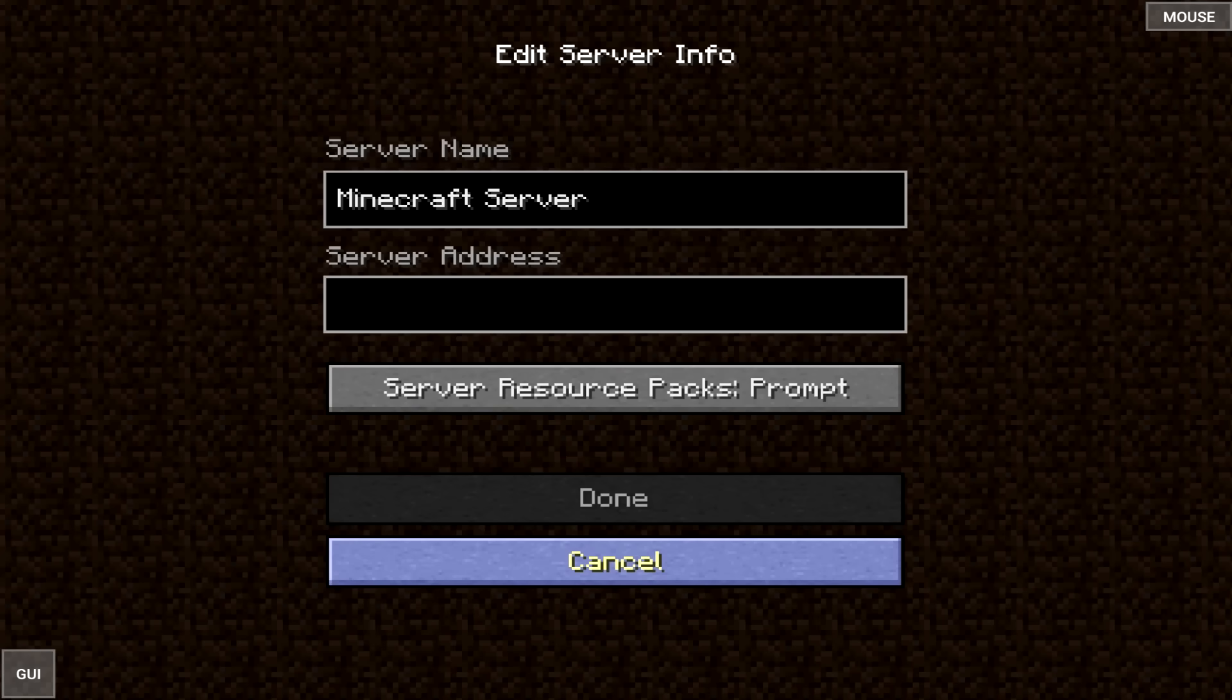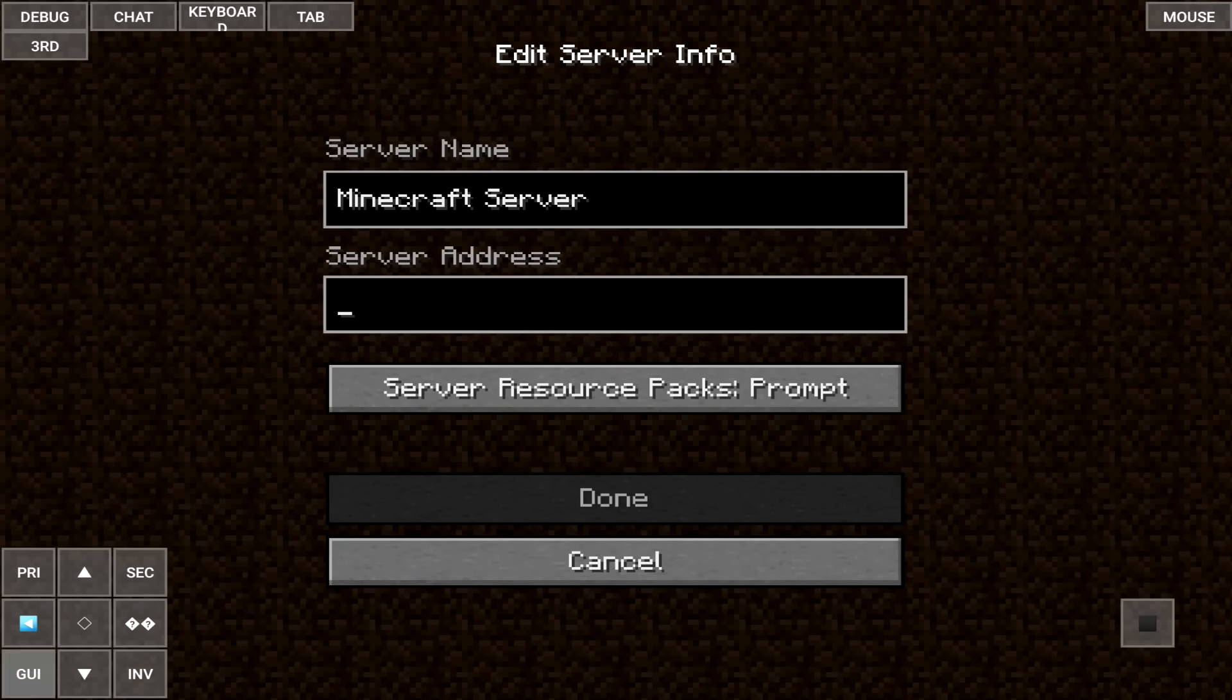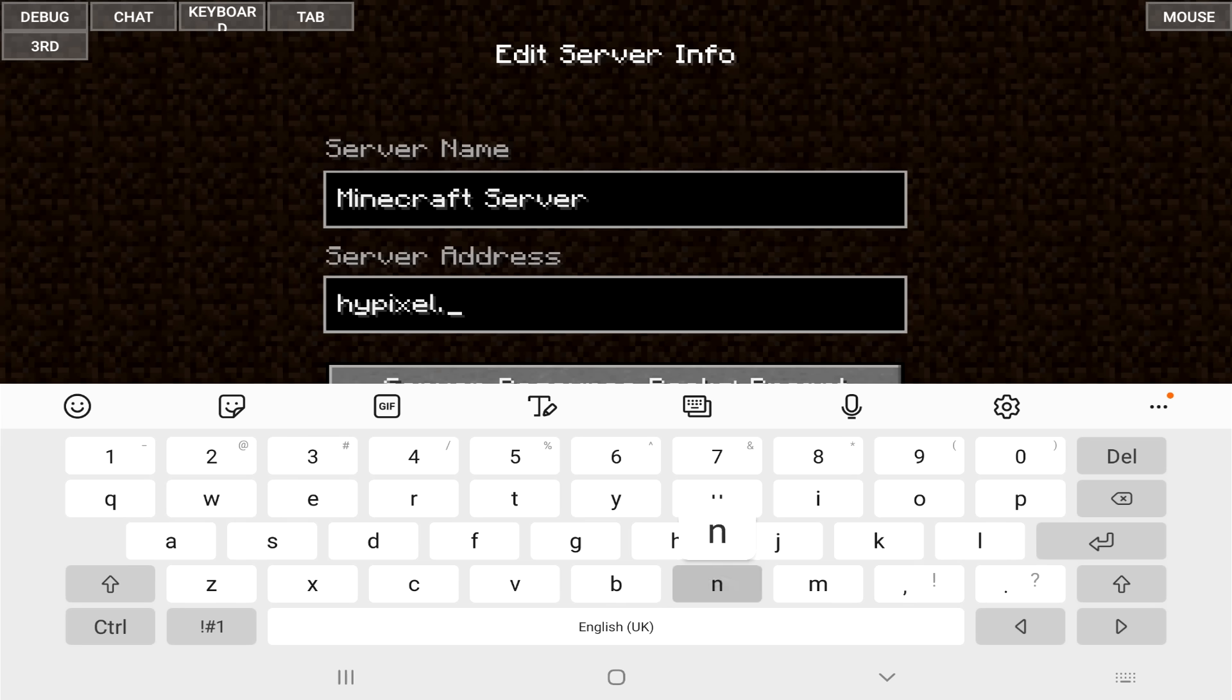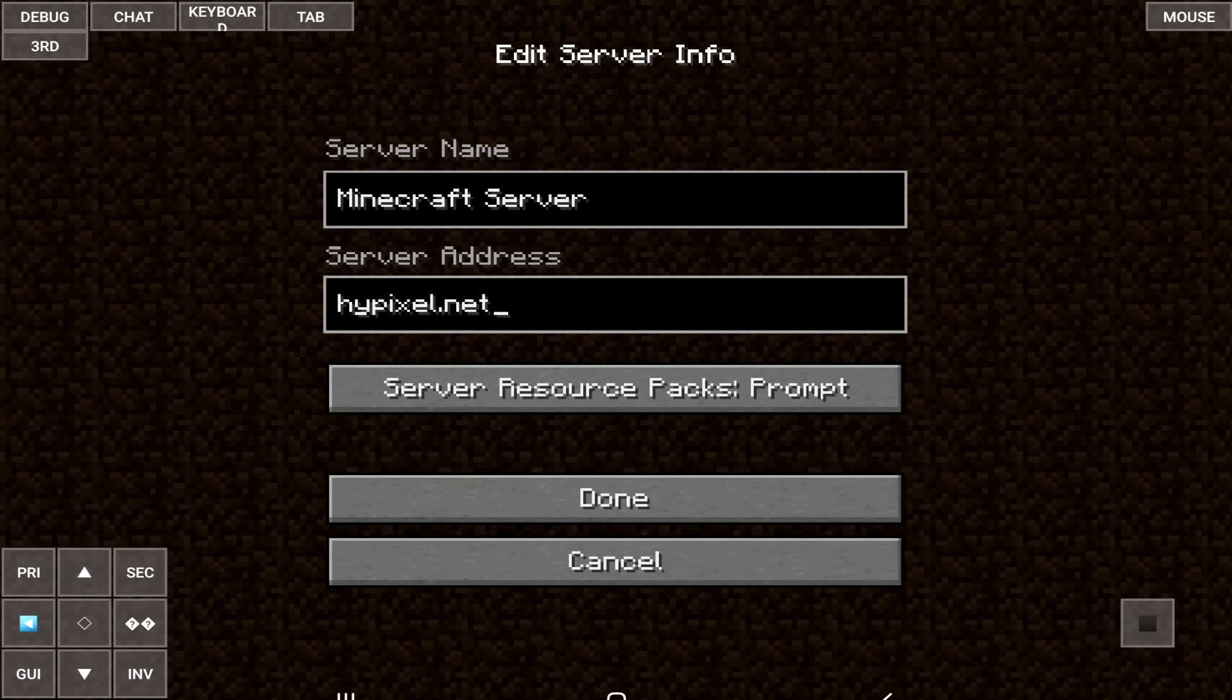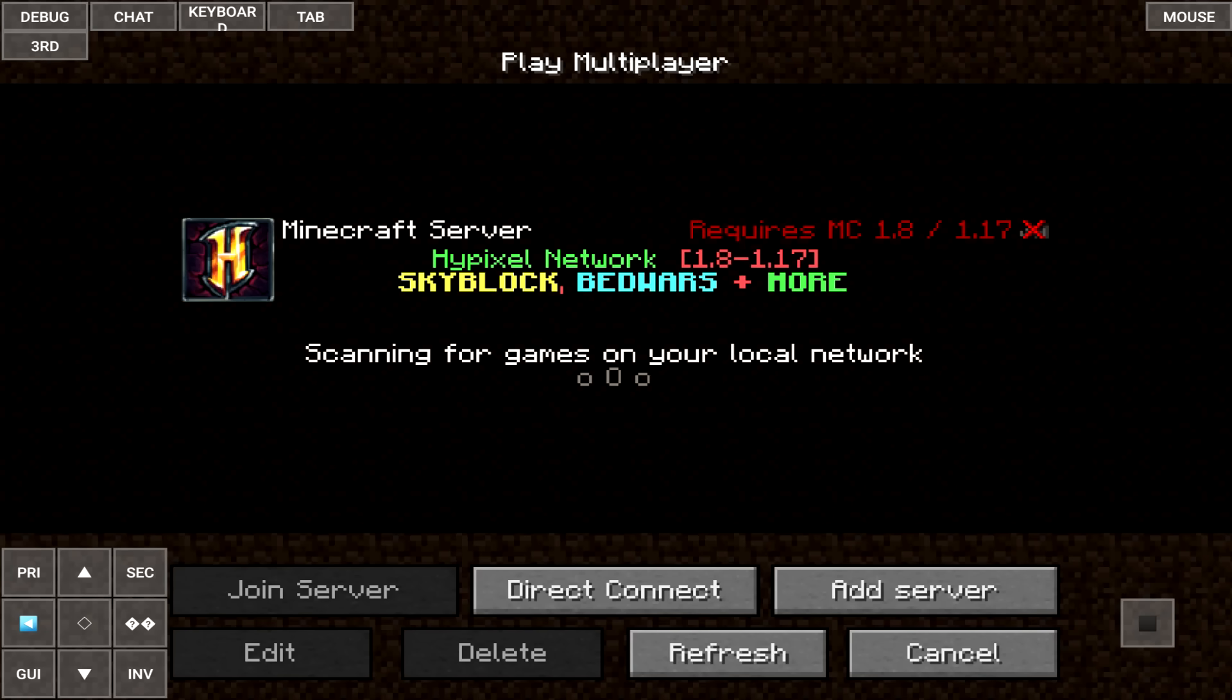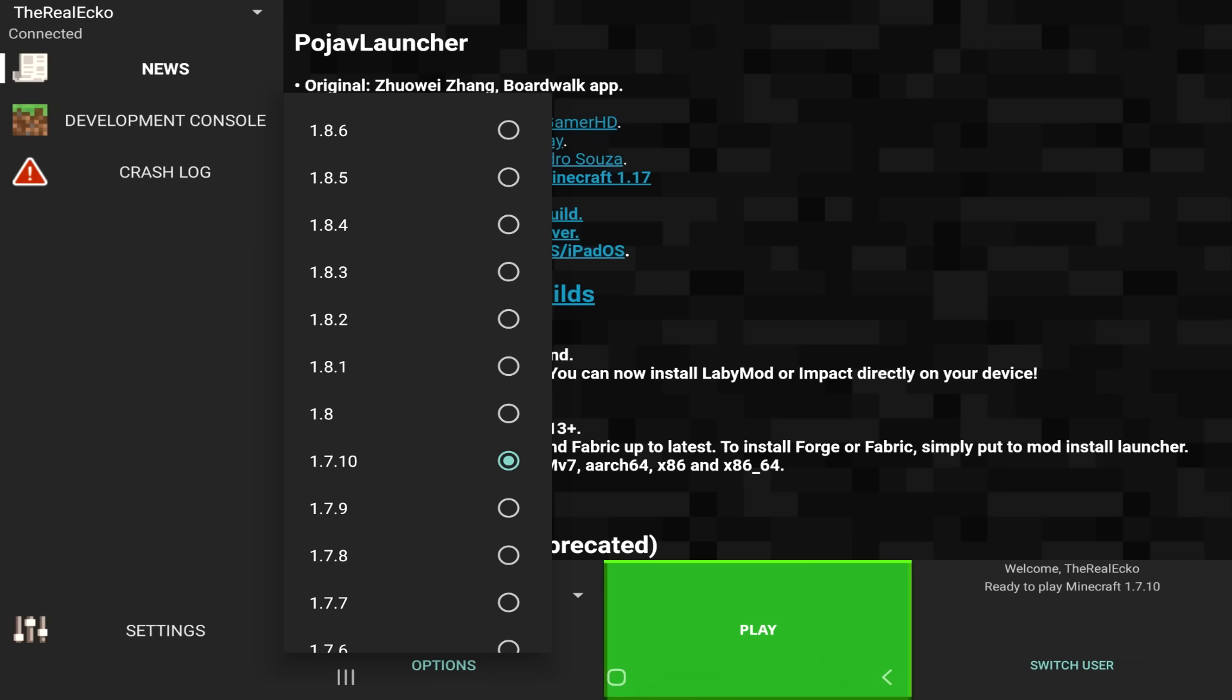Let's go to multiplayer, let's go to add a server. And we are going to add hypixel.net. And we're just going to go done. This is going to find the server. Now, it does tell you that you need 1.8 all the way up to 1.17. So, let's back out and let's use a 1.8 version.